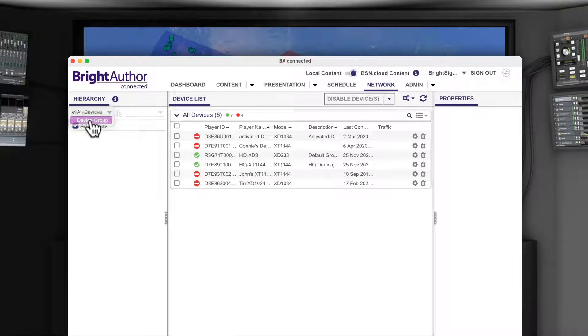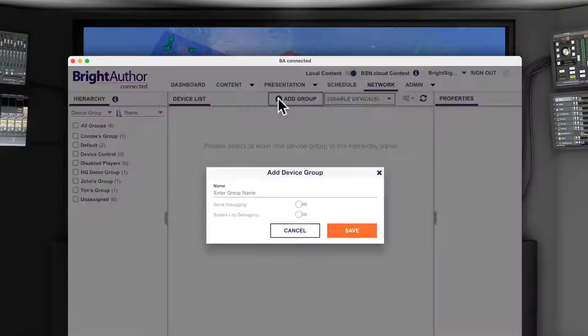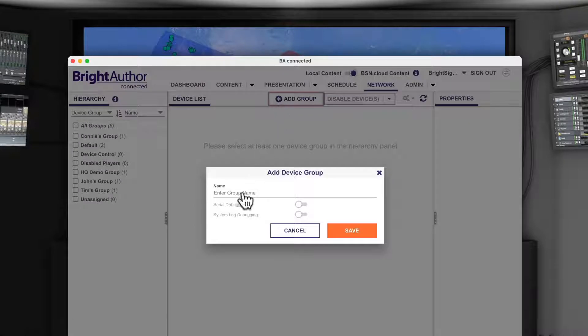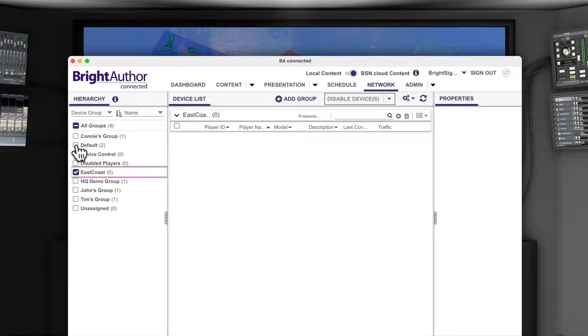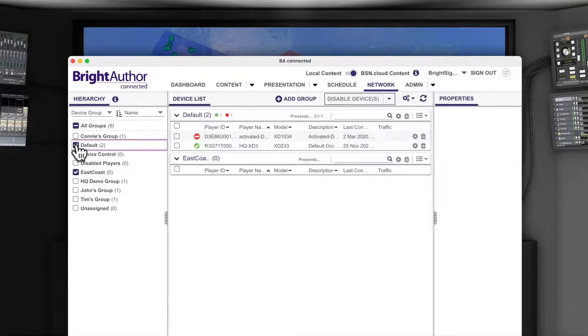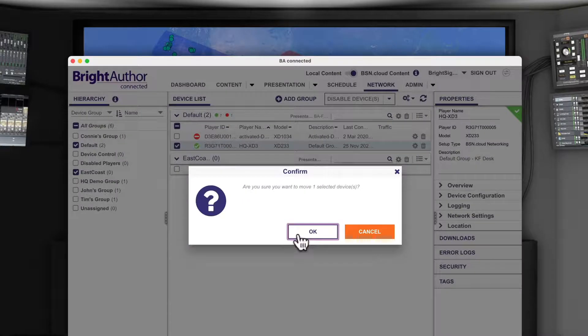Device groups is where you can both create and manage your network groups to match how you arrange your fleet of displays. You can easily create new groups and drag and drop players from one group into another, allowing you to organize your fleet efficiently.